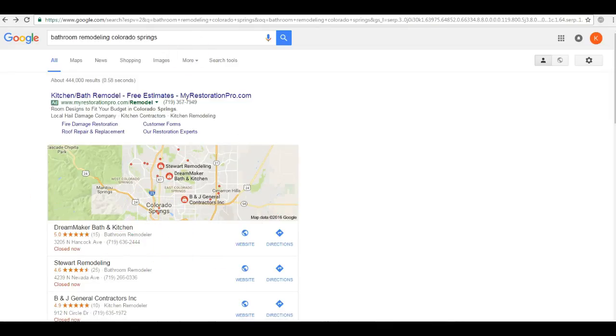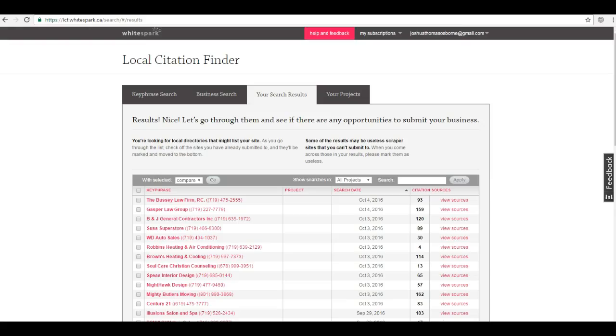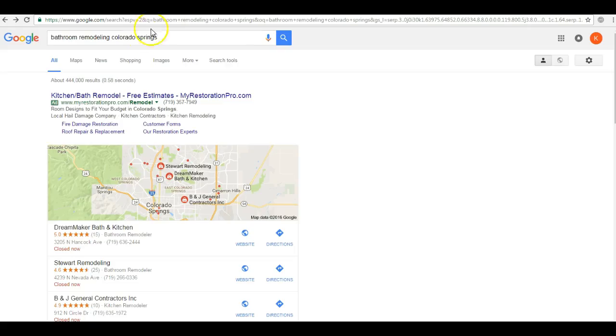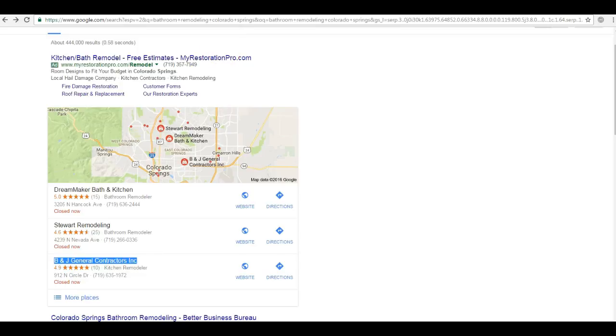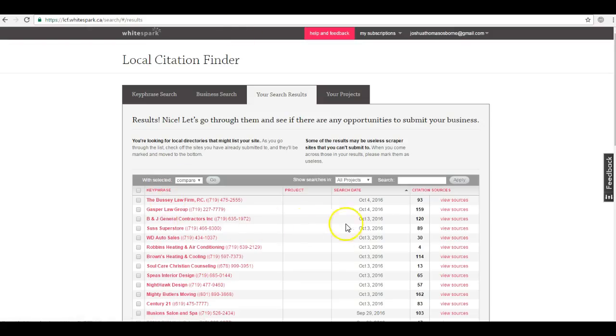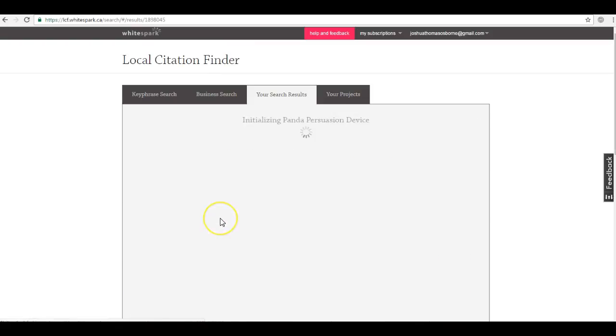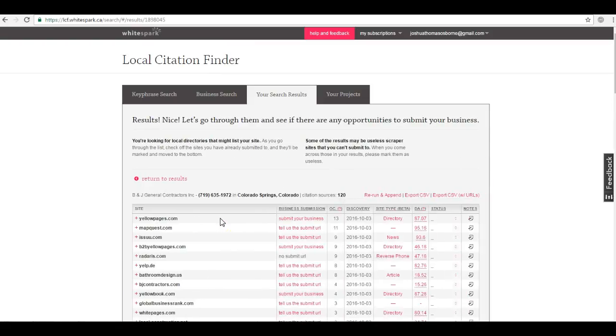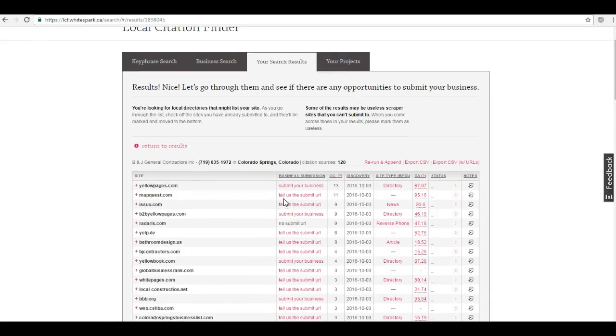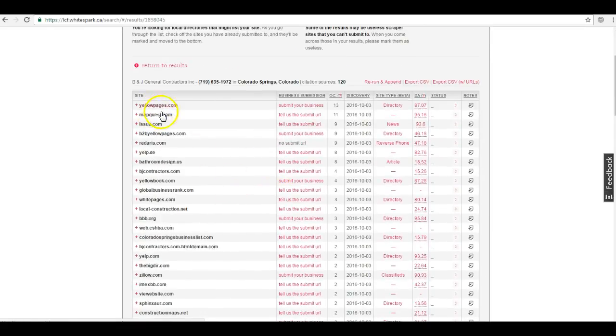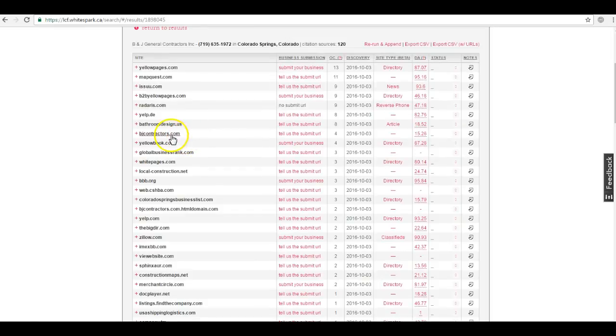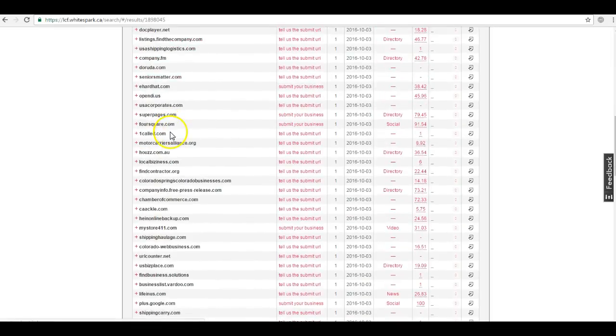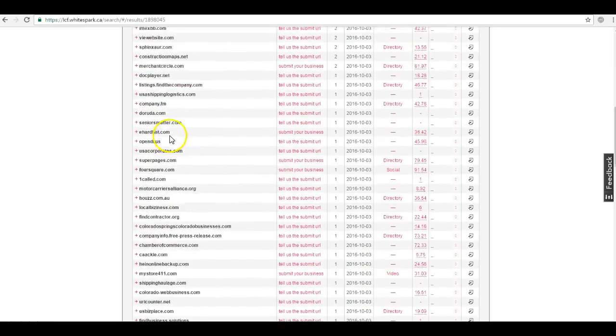Well to answer your question, we go over here to a resource I use called whitespark.ca, and when I typed in bathroom remodeling Colorado Springs, one of the top dogs that showed up in the map pack is BNJ general contractors. The reason why is because they have a hundred and twenty citations, so these citations are actually submitted word-for-word into directories such as yellow pages, Yelp, thumbtack, etc. Now we can actually see your competitors' citations and submit you to those same directories, but we're not going to stop there. We don't just want to match your competition, we'll submit your business information to even more sites in order to dominate everyone in the map pack.